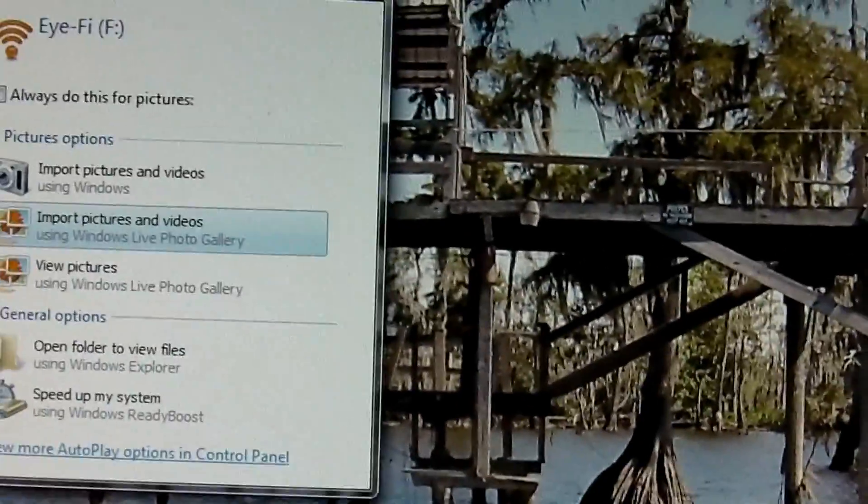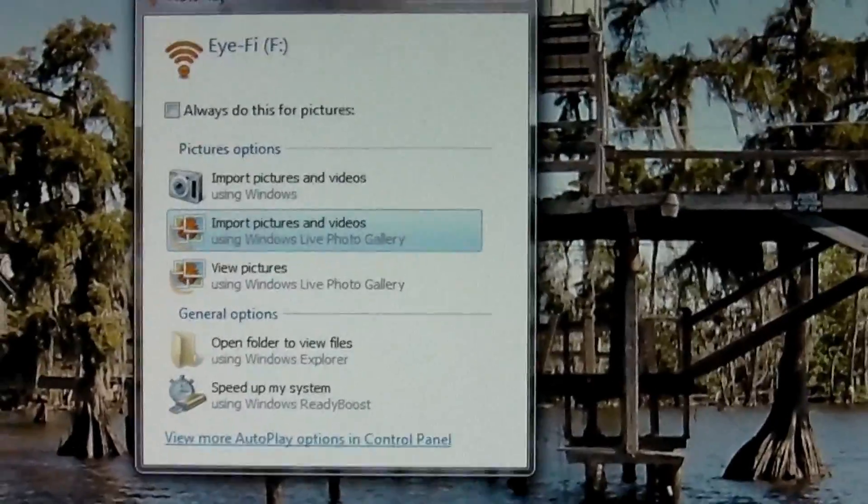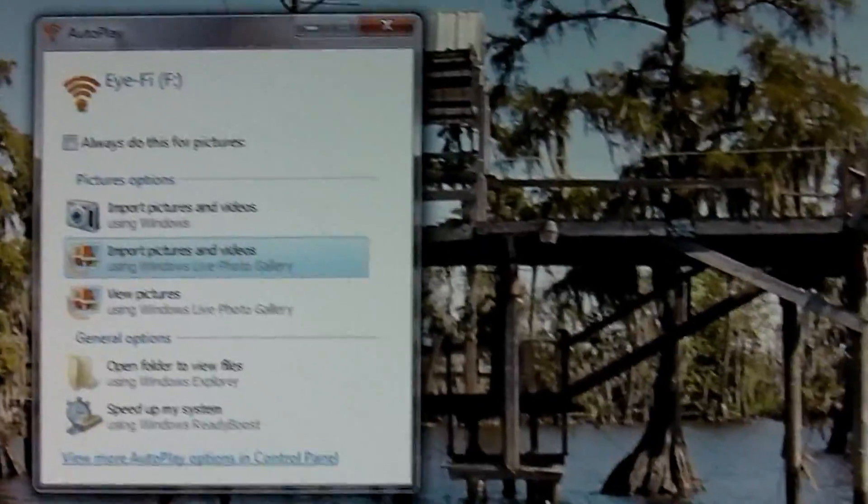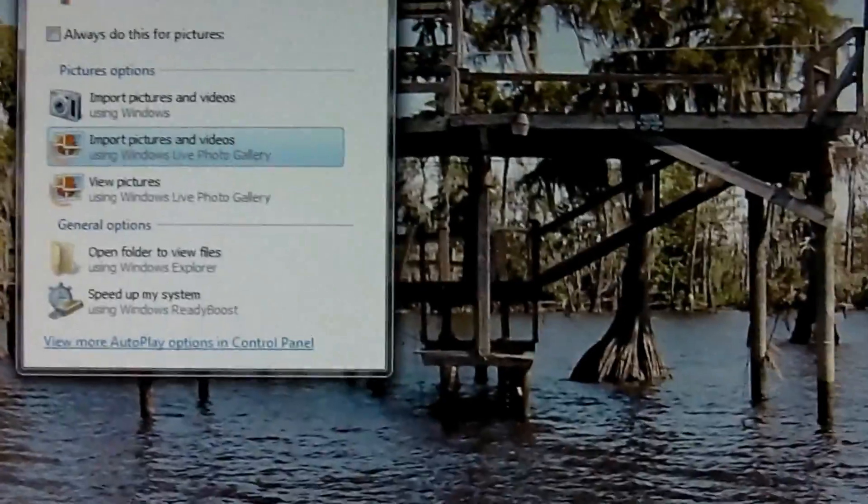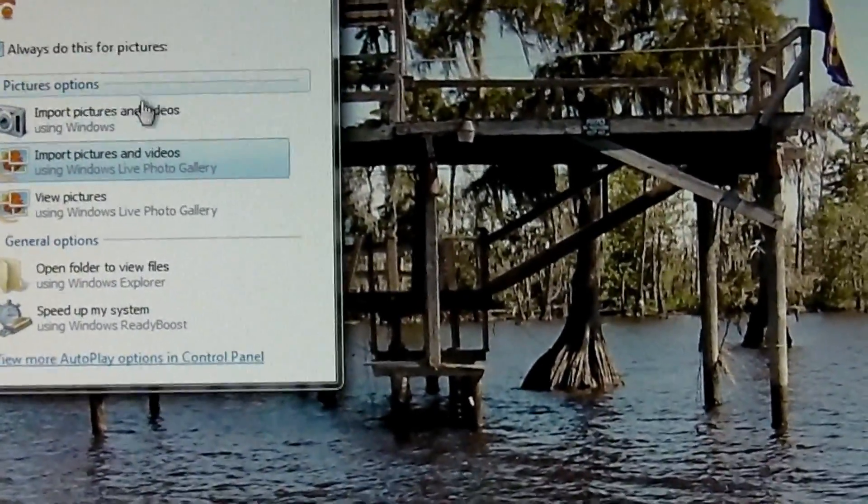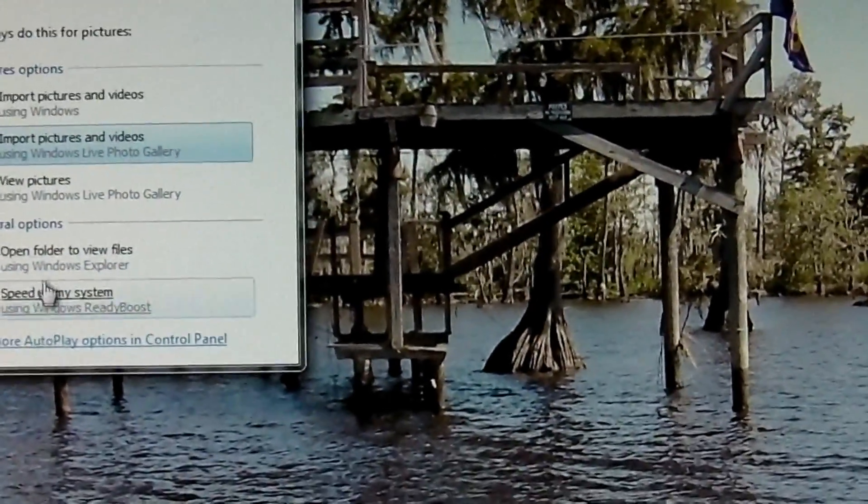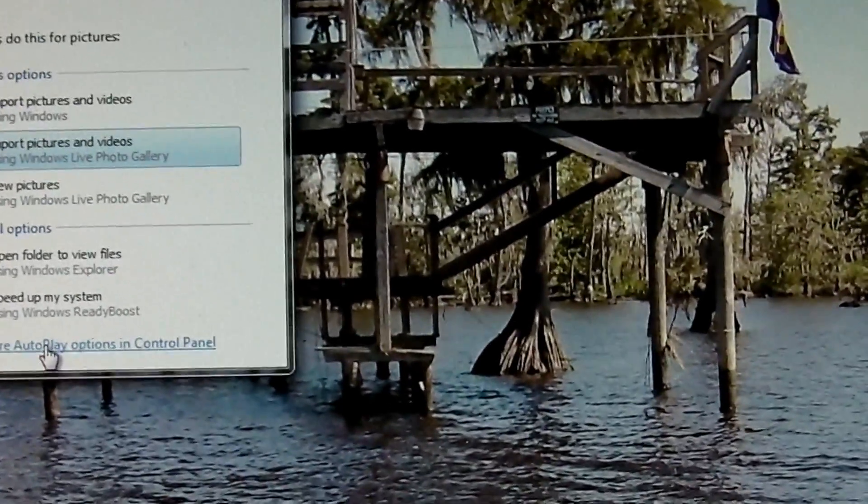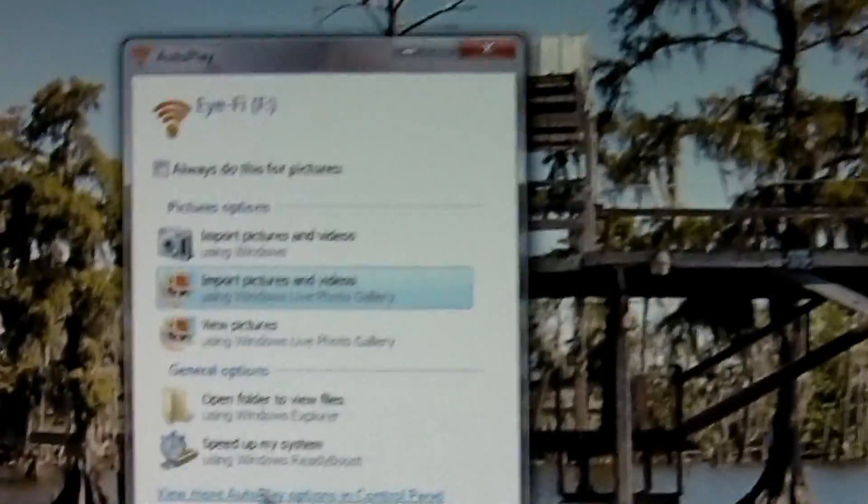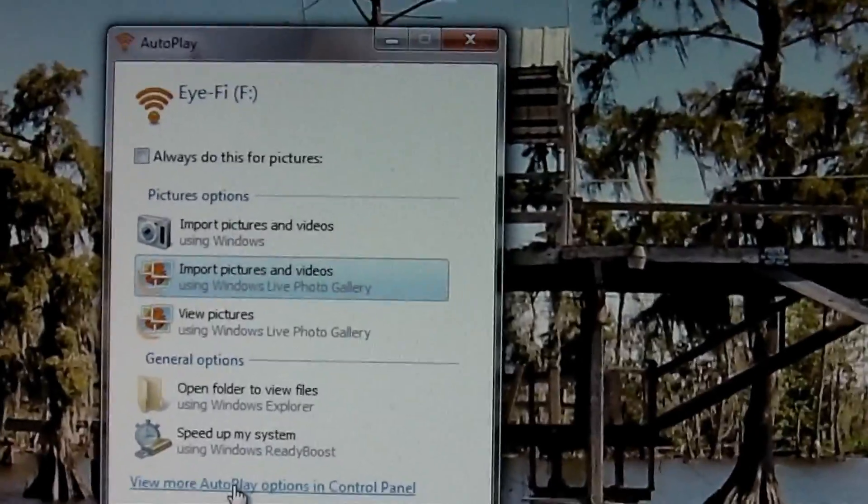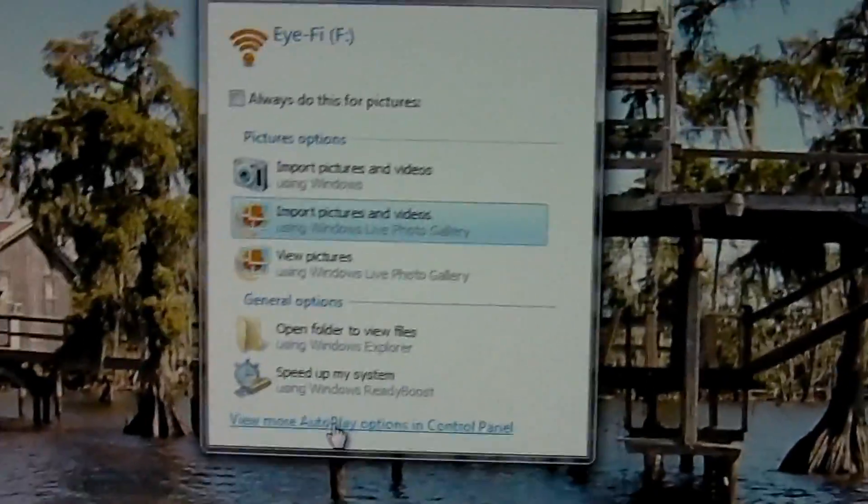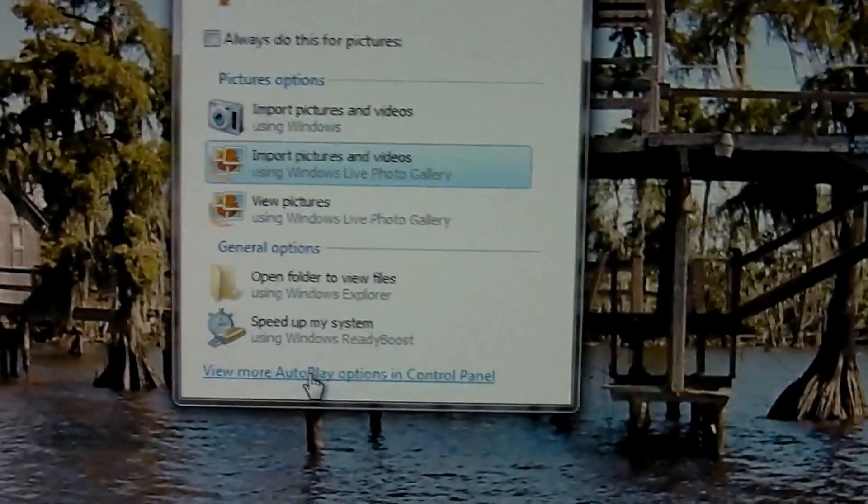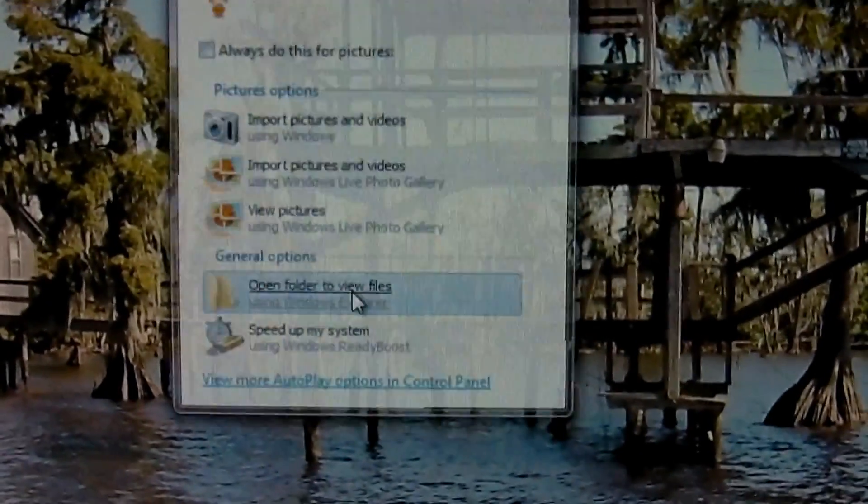Alright, plugged in and it did light up. It has a light flashing inside - that's a good sign, that means it's powered. Alright, on the screen we are getting import pictures, view more autoplay options and control panel. We're going to just hang on, let's see what the instructions say.